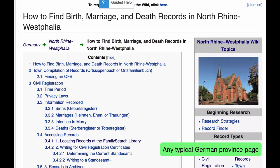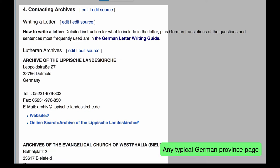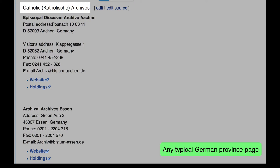Each Germany Province page will have one or two sections on archives. There will be a section on state archives at the end of the civil registration section, and a section on church archives at the end of the church records section. Under church archives, you will find addresses and information for both the Lutheran archives and the Catholic archives.